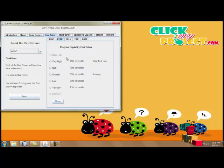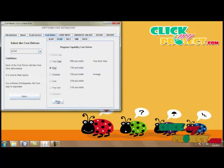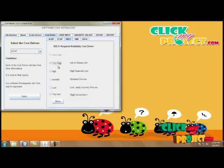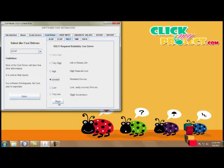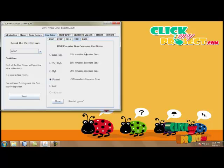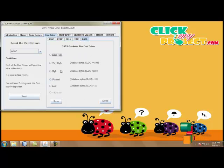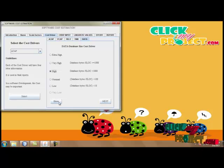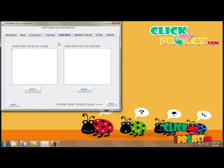Then we move to PCAP — Programmer Capability cost driver — and select any one type. Then RELY — Required Reliability cost driver. Then Time — Execution Time Constraint cost driver. Then Data — Database Size cost driver. Then we move to the next process.